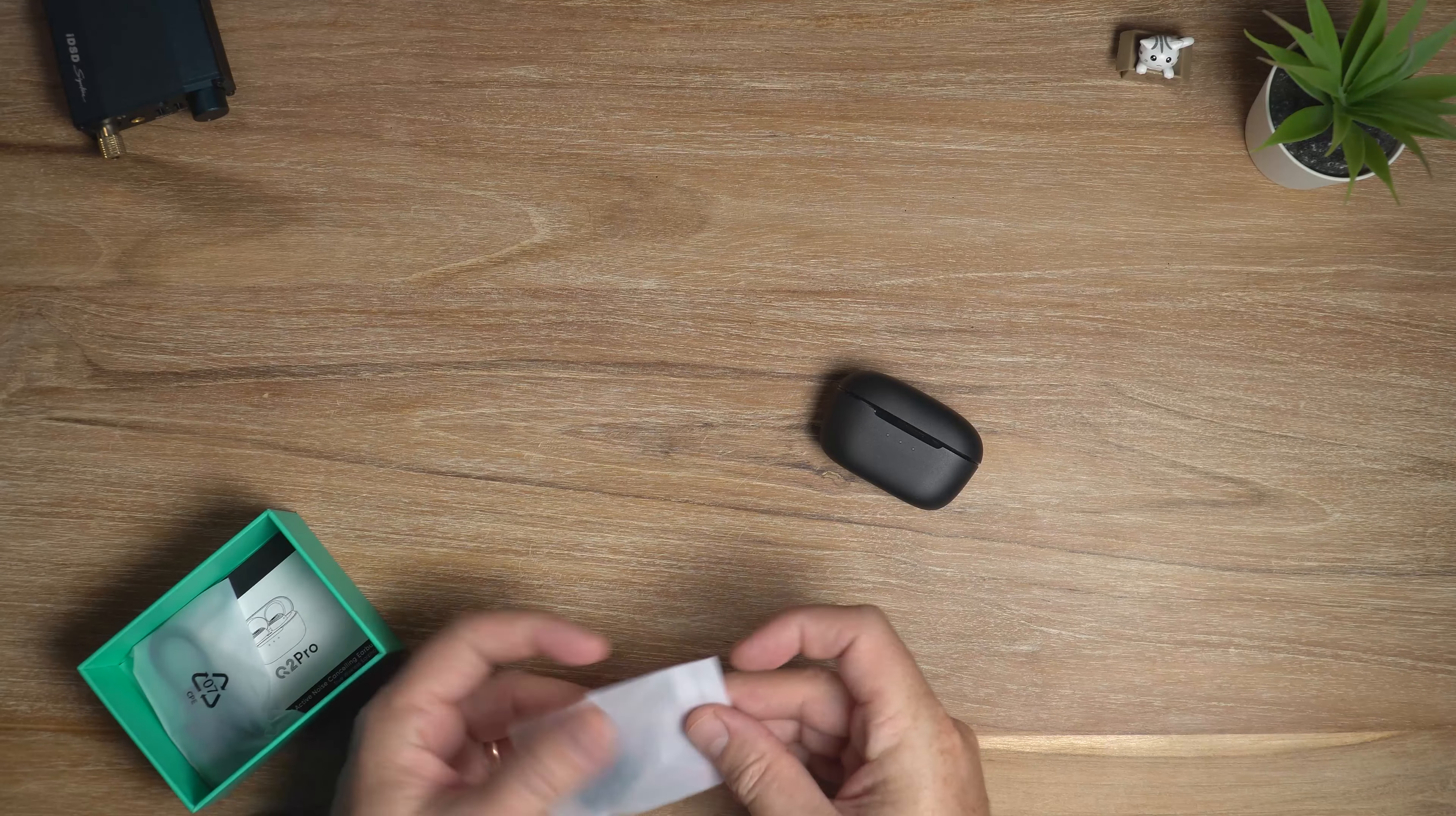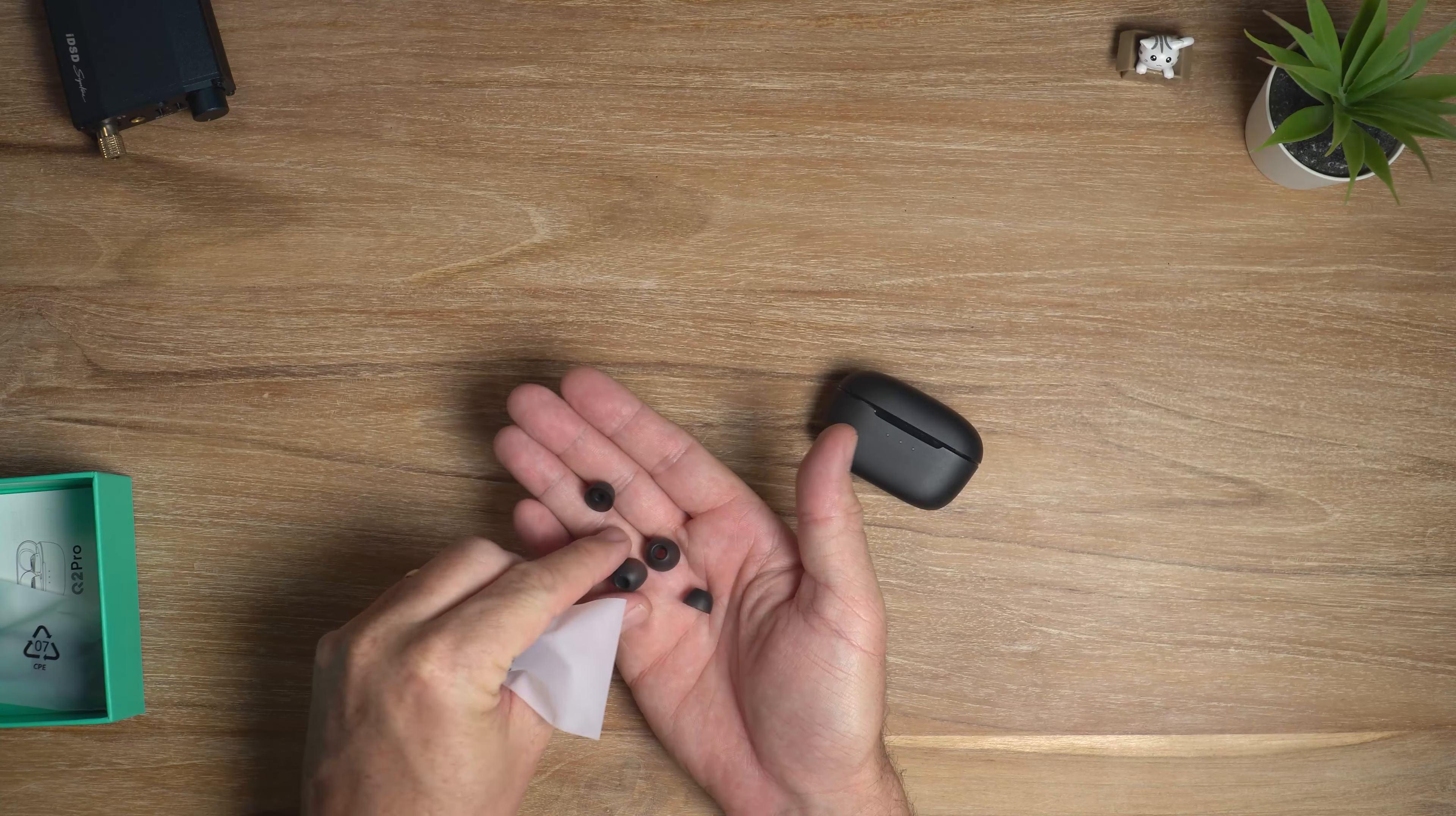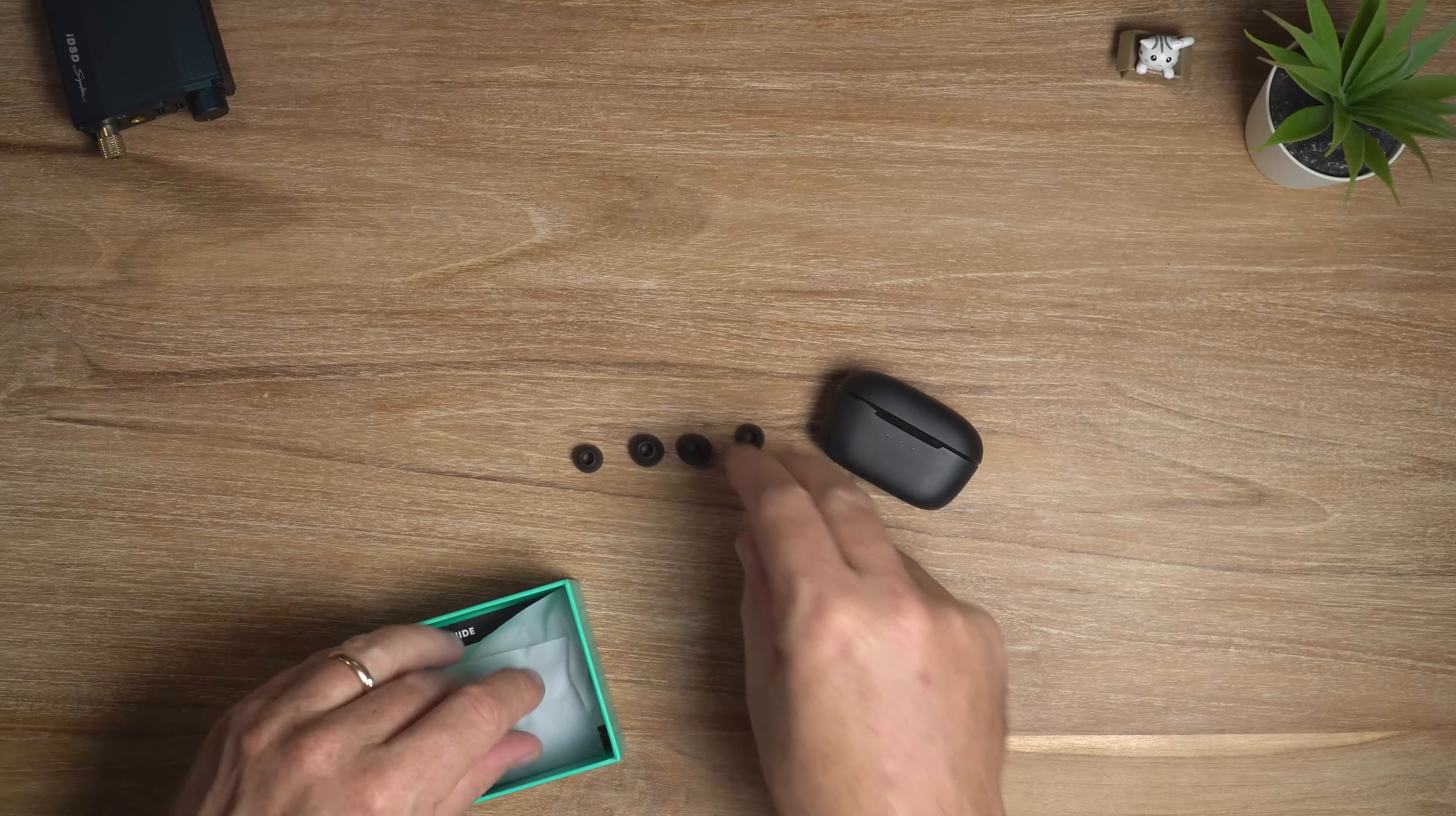So you get a few pairs of silicone ear tips, if I can ever get this little bag open. And they don't look too bad. Those large ones might even be big enough for my ears. We'll have to wait and see. On top of that, of course, you get a USB Type-C charging cable. And you get a user guide, which I hopefully won't need.